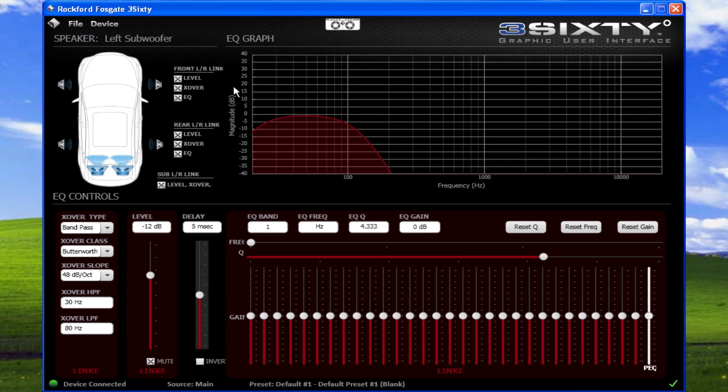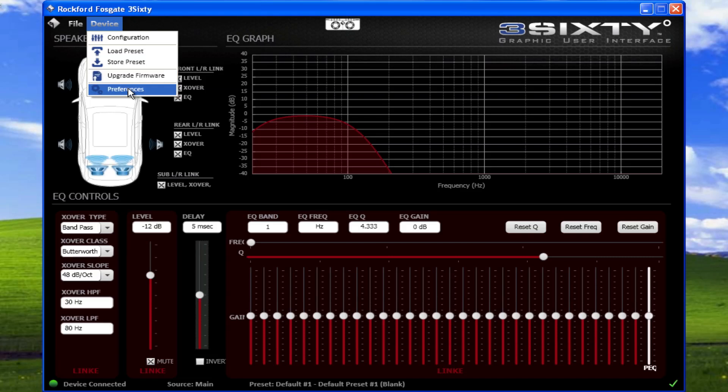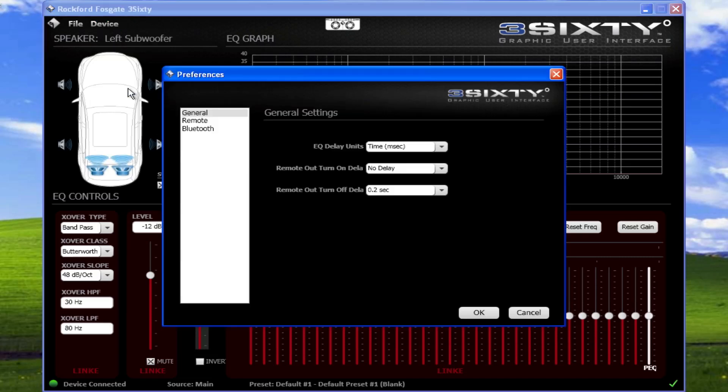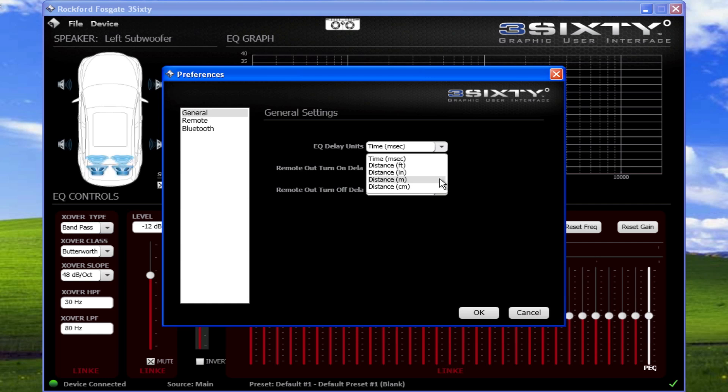You can change the units by selecting Device Preferences. And under General Settings, the EQ delay units can be adjusted for milliseconds, feet, inches, meters, or centimeters.